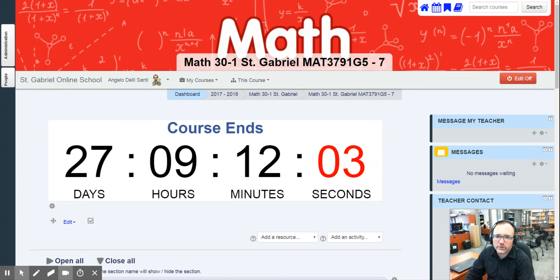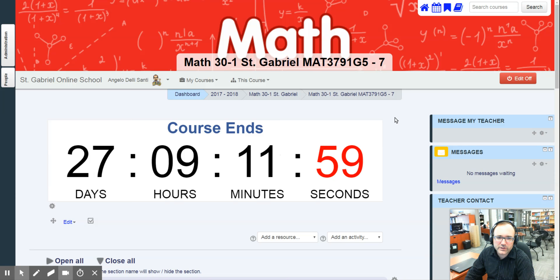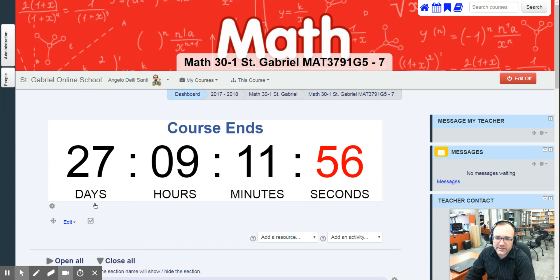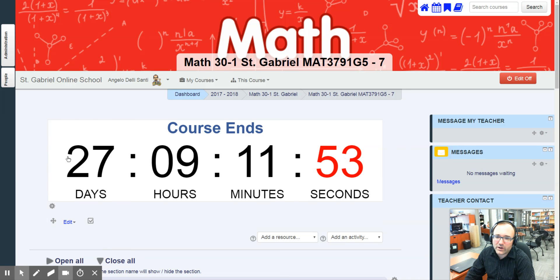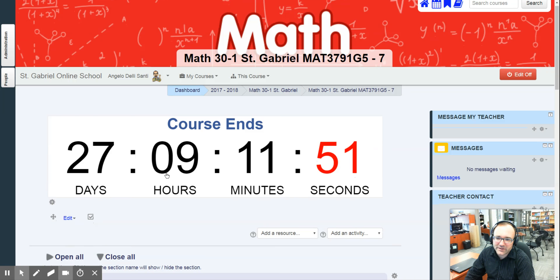Welcome to Math 30-1 Summer Term. I just want to quickly talk about what to expect for this class. Keep in mind, it tells you up here when the course actually ends. Well, today is not 27 days away from it because this is when I made the video.